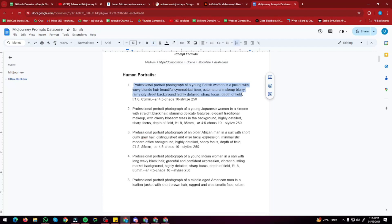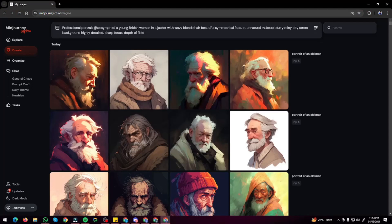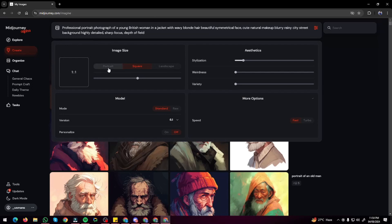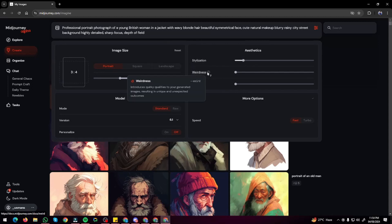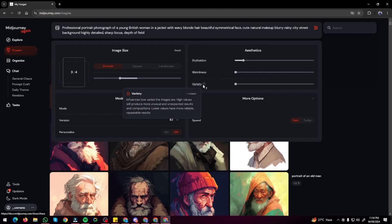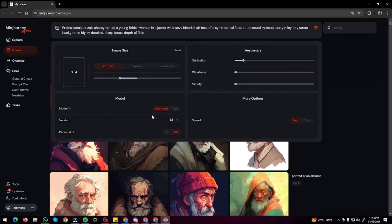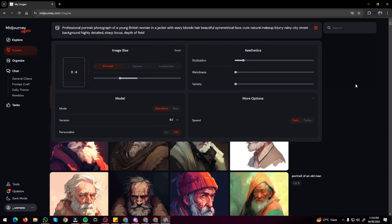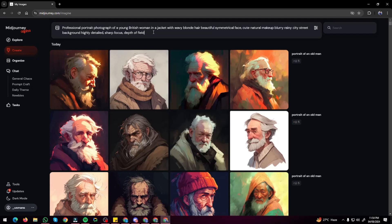I'm typing: 'a professional portrait photograph of a young British woman in a jacket with very blonde hair, beautiful strategic face, cute natural makeup.' For settings: image size as portrait, stylize at 100, weird off, chaos at zero, standard model, version 6.1, and personalized feature off. Let's generate our first image in Midjourney Alpha.